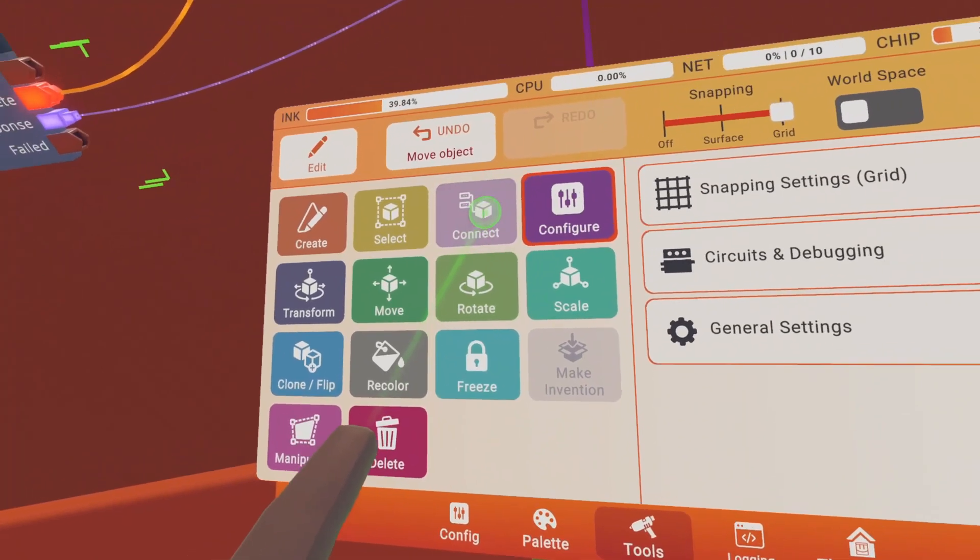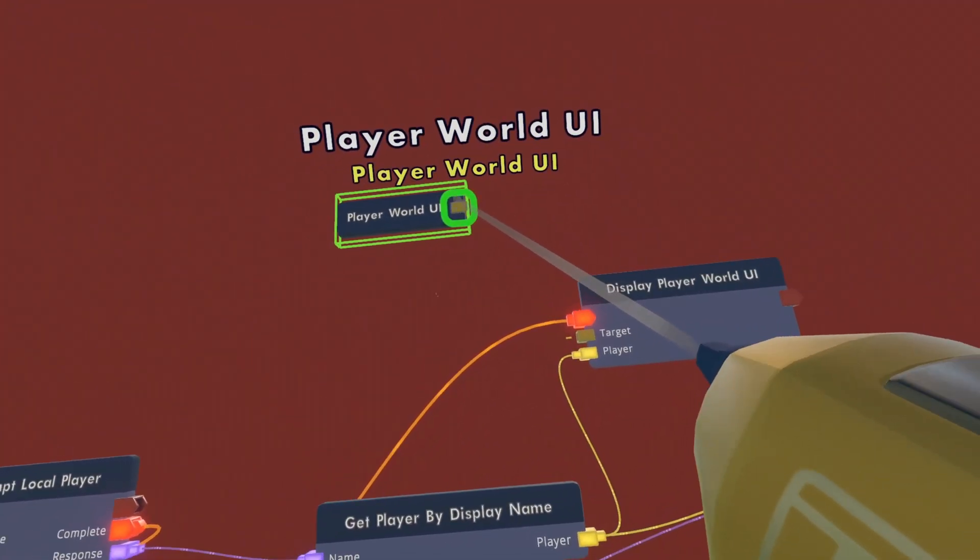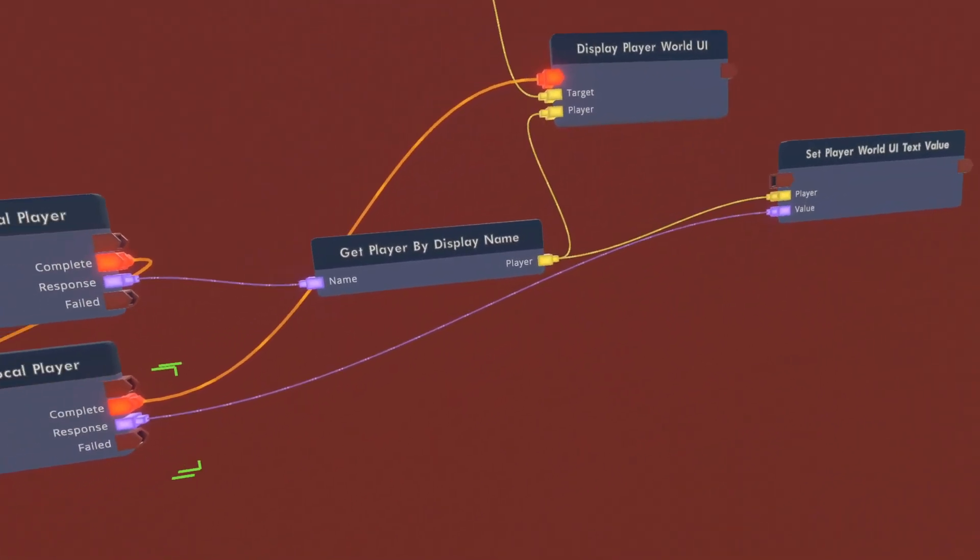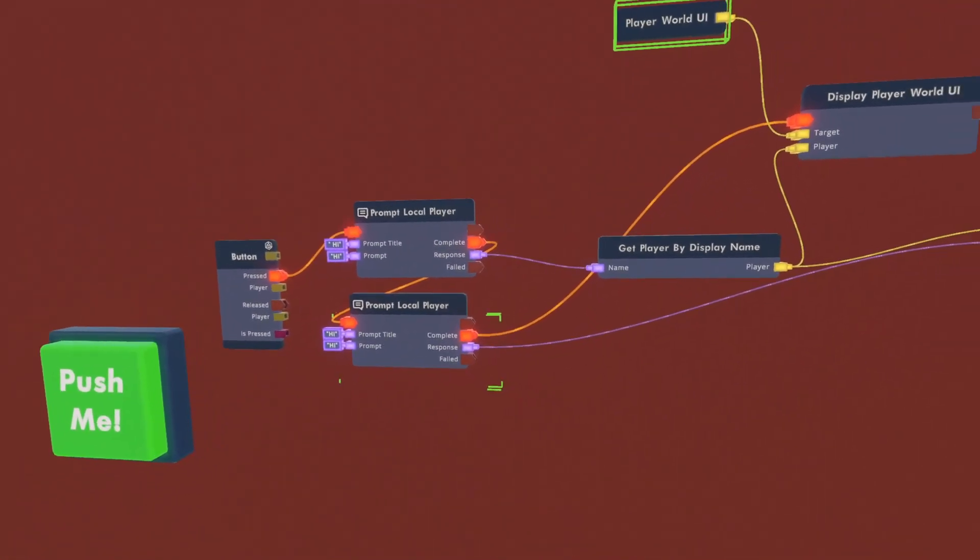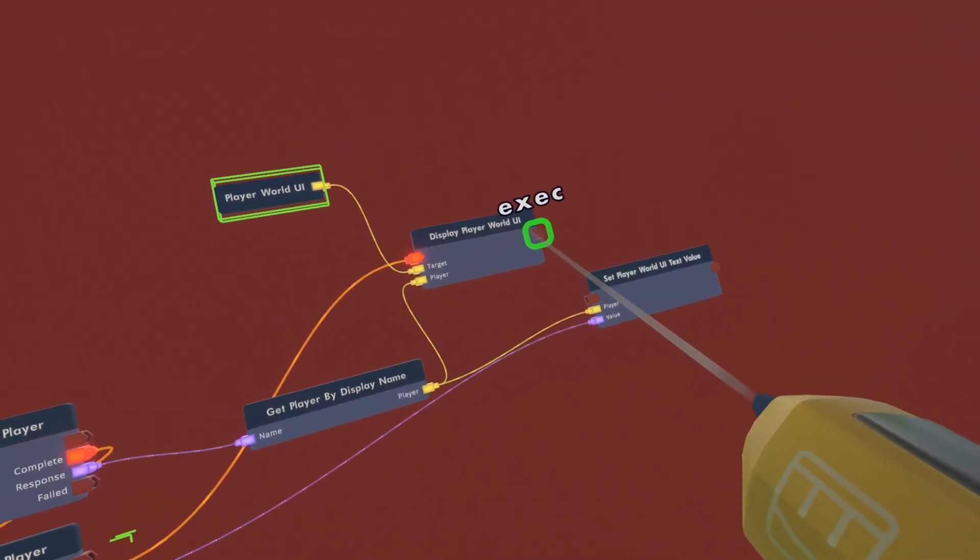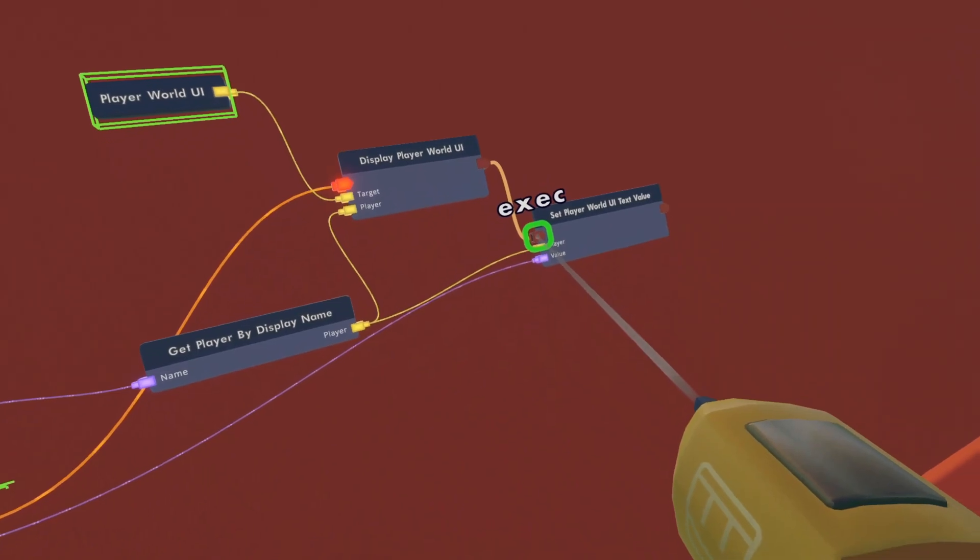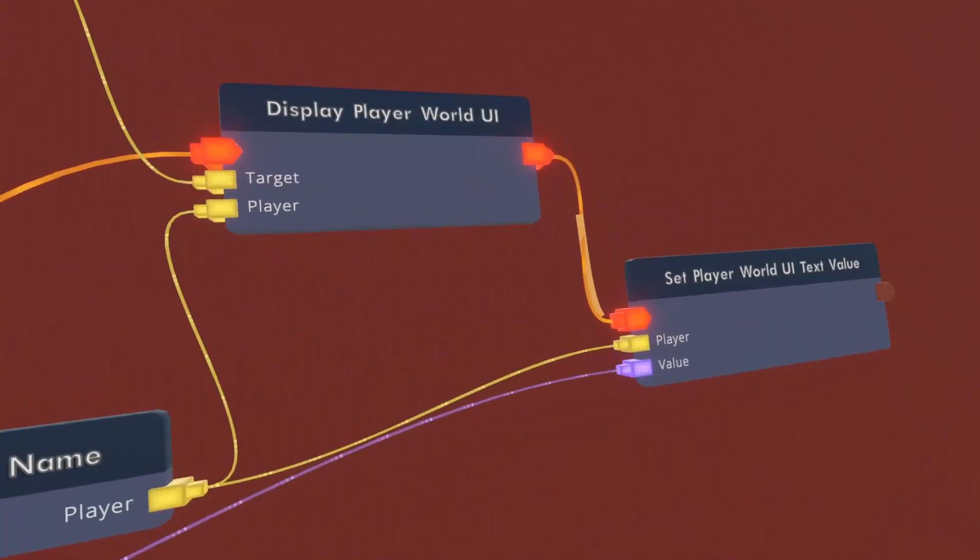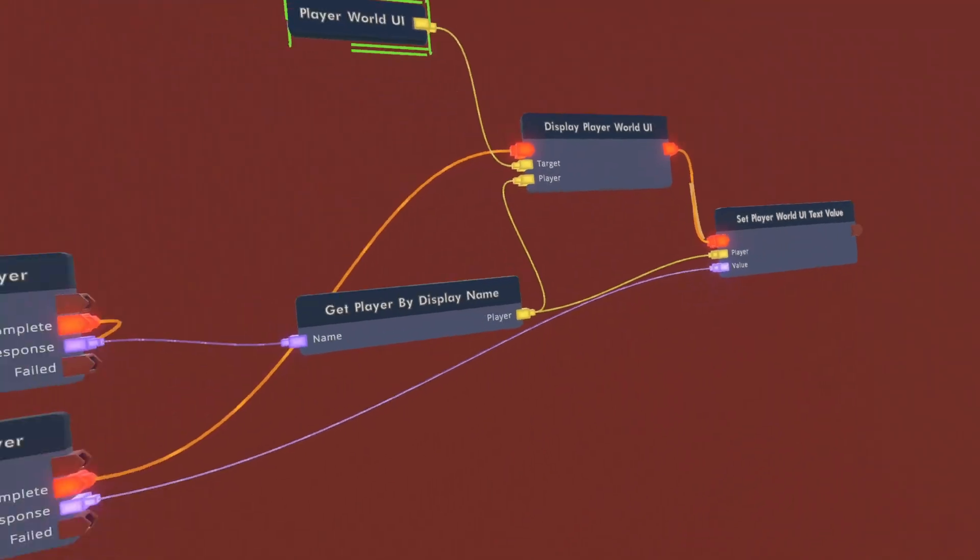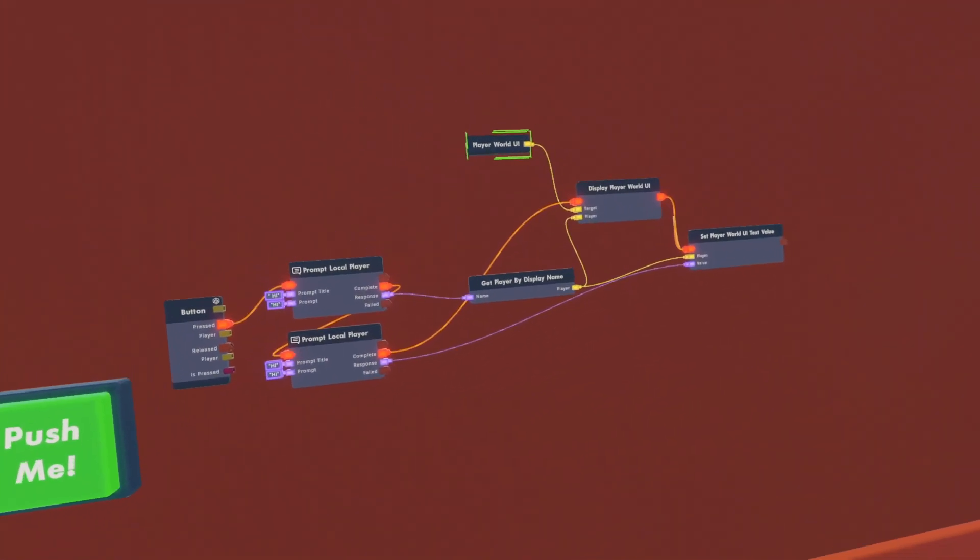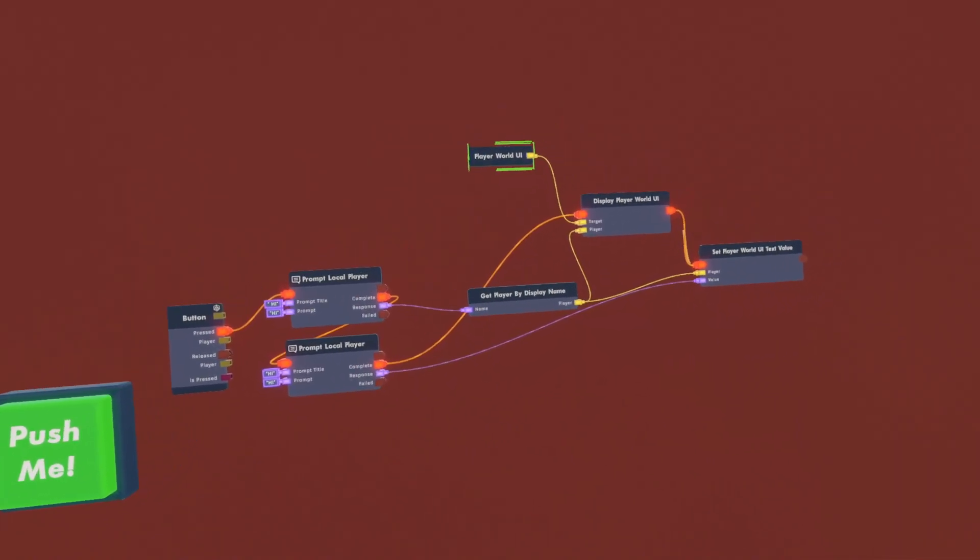So after that, you want to click connect. And then you want to wire this to display player world UI. And then once you have that all set up, you want to wire the display player world UI to set player world UI text value. So basically the output to the input. And once that's done, we are now done wiring, and it should work.